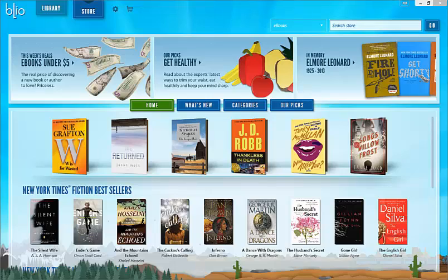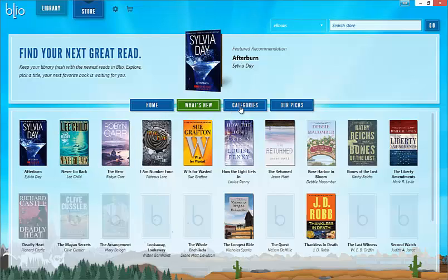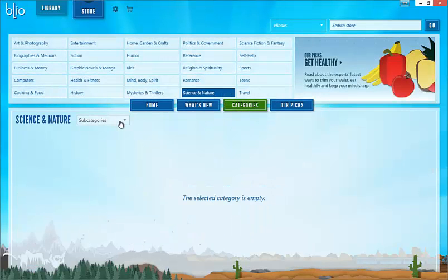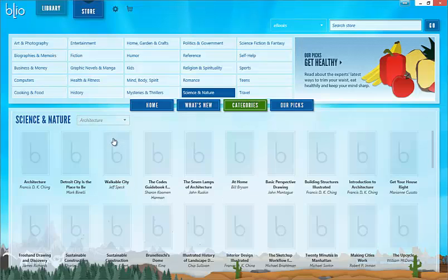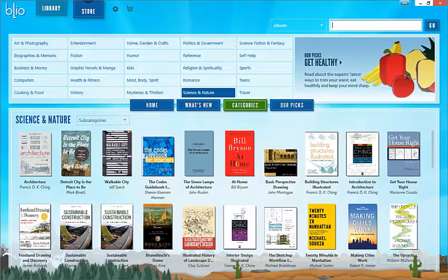The store is the main portal where you can acquire content. You can either browse through the sections, or you can use the search functionality in the upper right hand corner. Searches are title and author based, so a search for sci-fi will likely not yield results, but a search for space will.